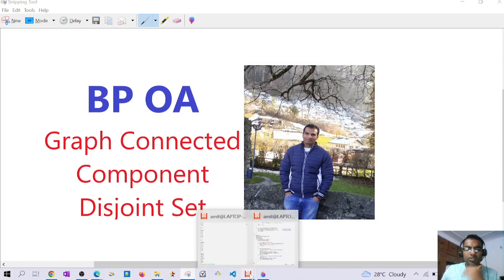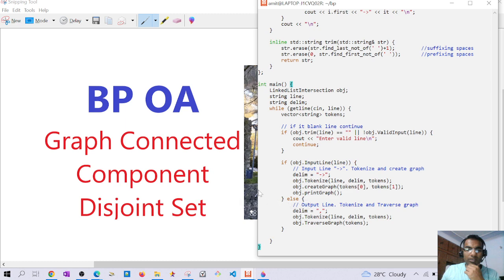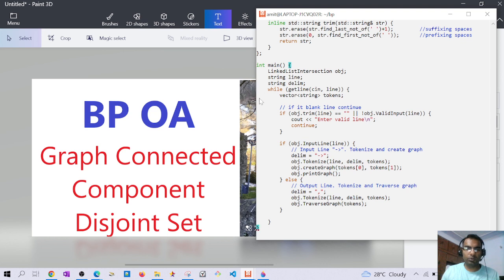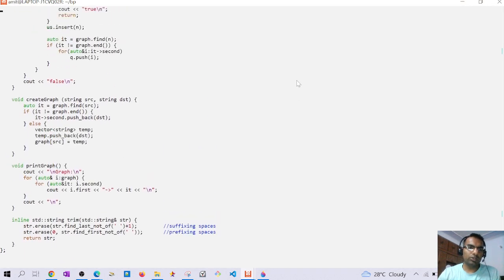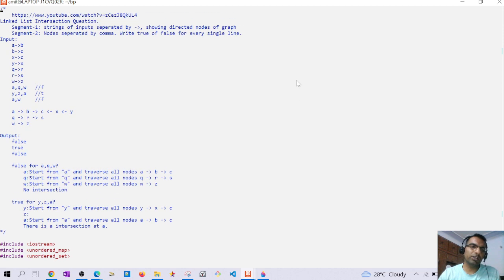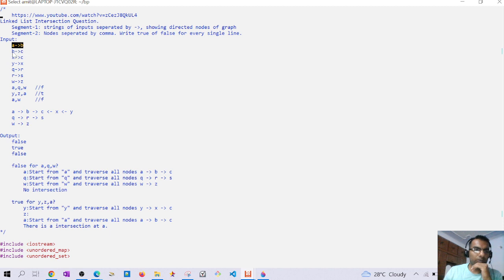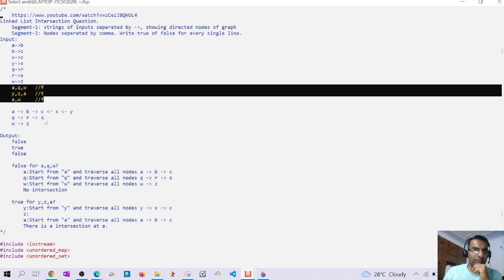Hello guys, today we are going to discuss a BP online assessment problem. The problem is related to connected components. We are given a set of nodes, for example a to b, b to c, x to c, and we have to find whether there is any connected component in the graph.